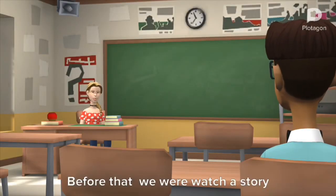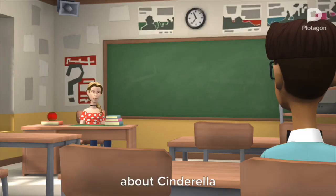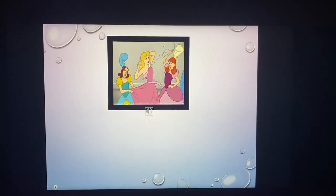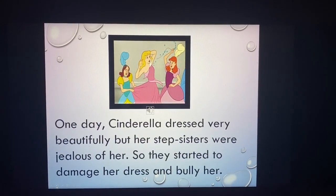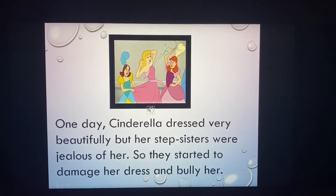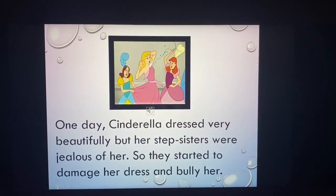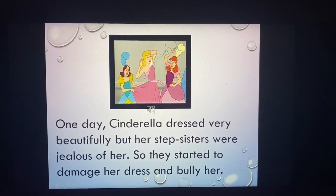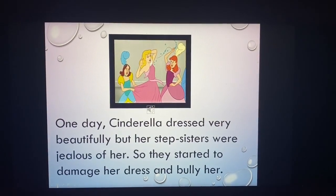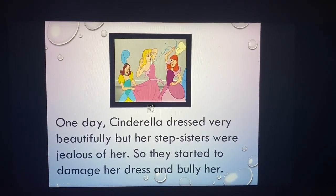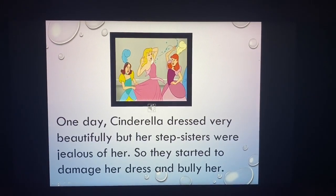Before that, we will watch a story about Cinderella. Cinderella dressed very beautifully, but her step-sisters were jealous of her, so they started to damage her dress and bully her.